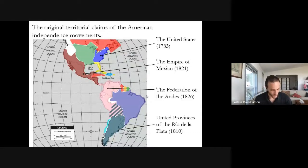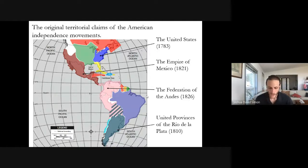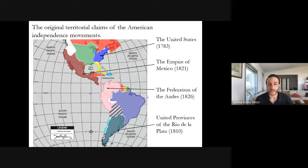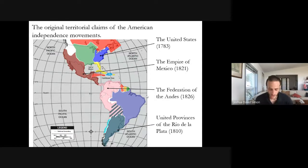When we recognize that in the immediate aftermath of independence, British Americans and Spanish Americans had similar aspirations, confronted similar problems, and built similar institutions, we're challenged to rethink the still very common perception that the United States is and has always been an exceptional nation. And we're forced to reconsider the causes of the disparities of wealth and power that divide the Americas today. To really understand this map, we need a comparative study of the political ideas it depicts — and that's what I attempt to provide in my book.